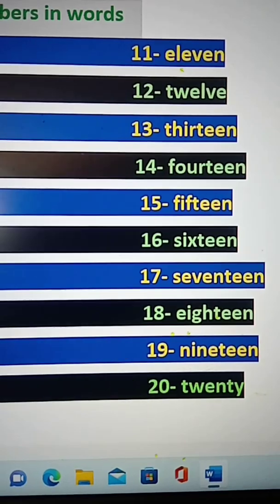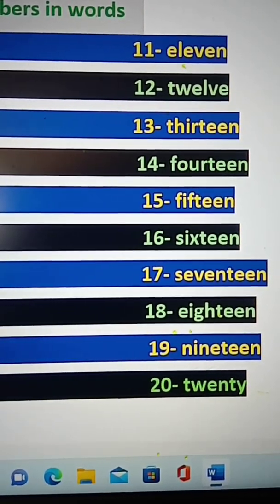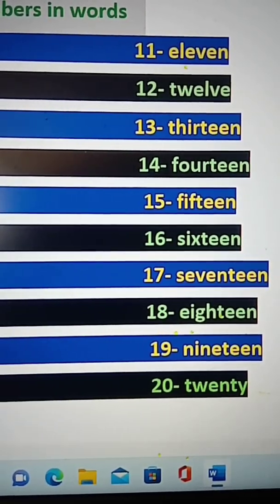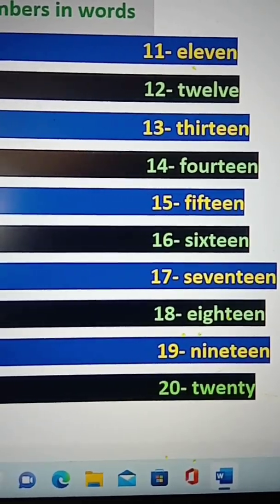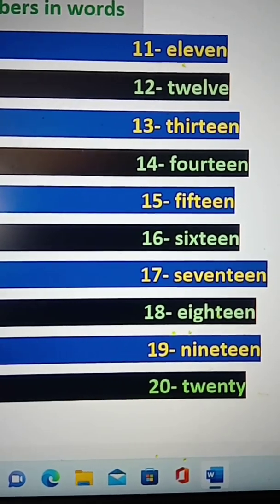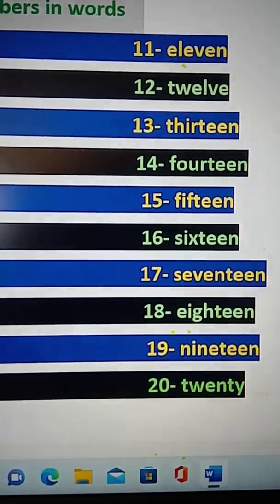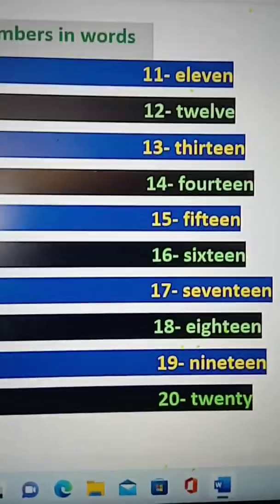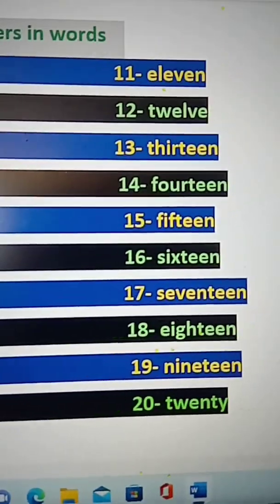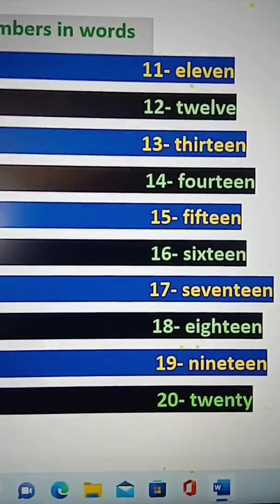E-L-E-V-E-N is 11. T-W-E-L-V-E is 12. T-H-I-R-T-E-E-N is 13. F-O-U-R-T-E-E-N is 14. F-I-F-T-E-E-N is 15.